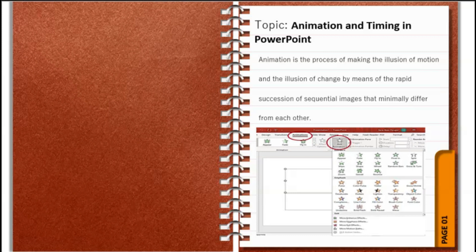So what is animation? Animation is the process of making the illusion of motion and the illusion of change by means of the rapid succession of sequential images that minimally differ from each other. Microsoft PowerPoint provides several animation styles in different categories, namely entrance, emphasis, exit, and motion path.